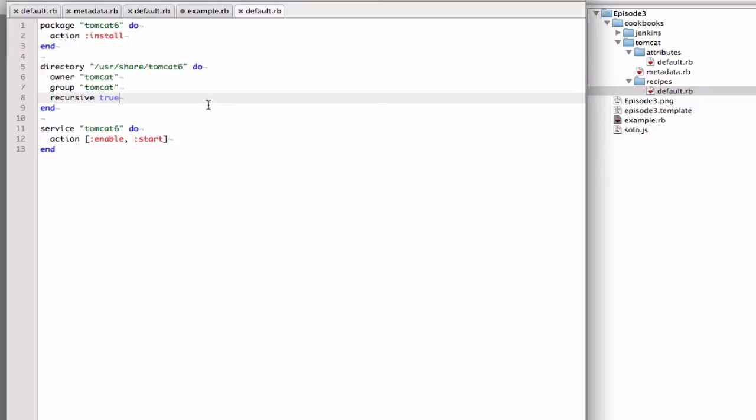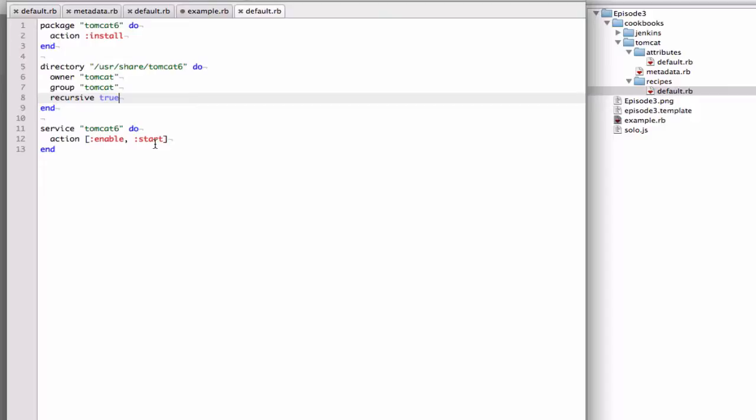Okay, so this will install Tomcat, it will fix the directory ownership, and then it will start the service. But the one thing about this particular Tomcat cookbook is that it's not very flexible. We aren't using variables for anything, and there's a decent amount of duplication. Also, what happens if you run this on a Debian system? Will it know what to do? Or what if there's additional packages that need to be installed?